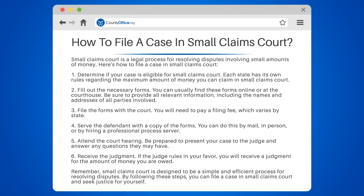Step 3: File the forms with the court. You will need to pay a filing fee, which varies by state.